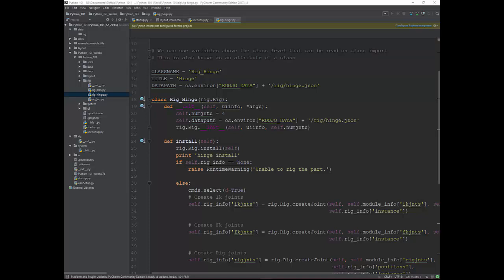Then we'll move into more advanced ideas like functions and classes, and finally get into class inheritance. In this example here, you can see a hinge class which contains all the instructions needed to build an FK/IK hinge. That hinge can then be inherited by your arm and leg modules. All of your code is then contained in one centralized place, which makes it easy to manage and update — any changes you make in the hinge will automatically be propagated into your arm and leg.